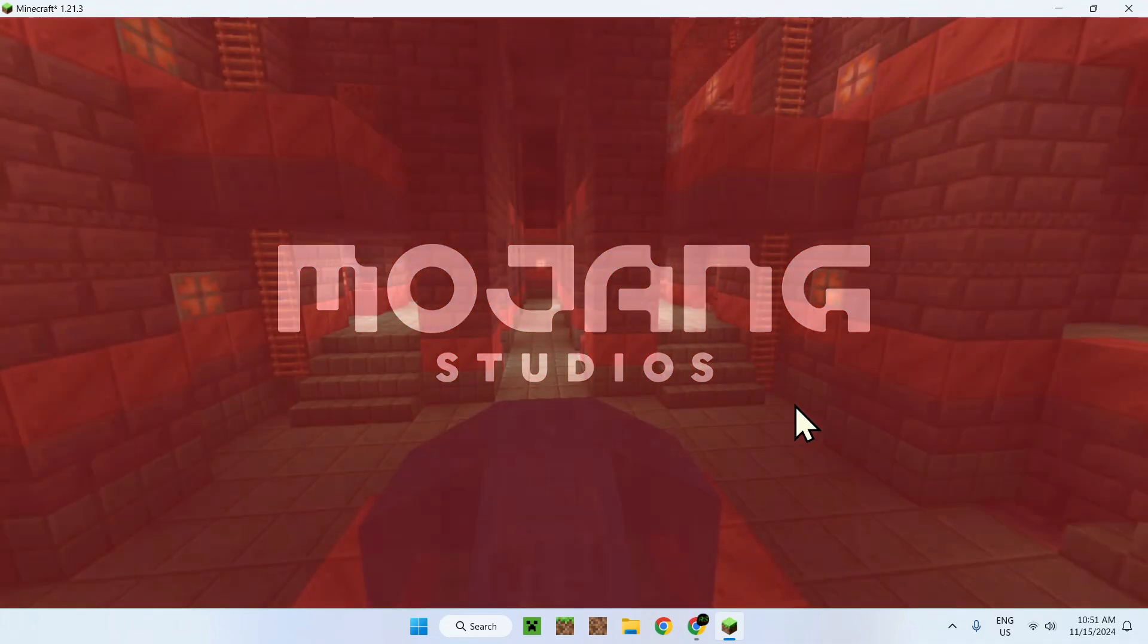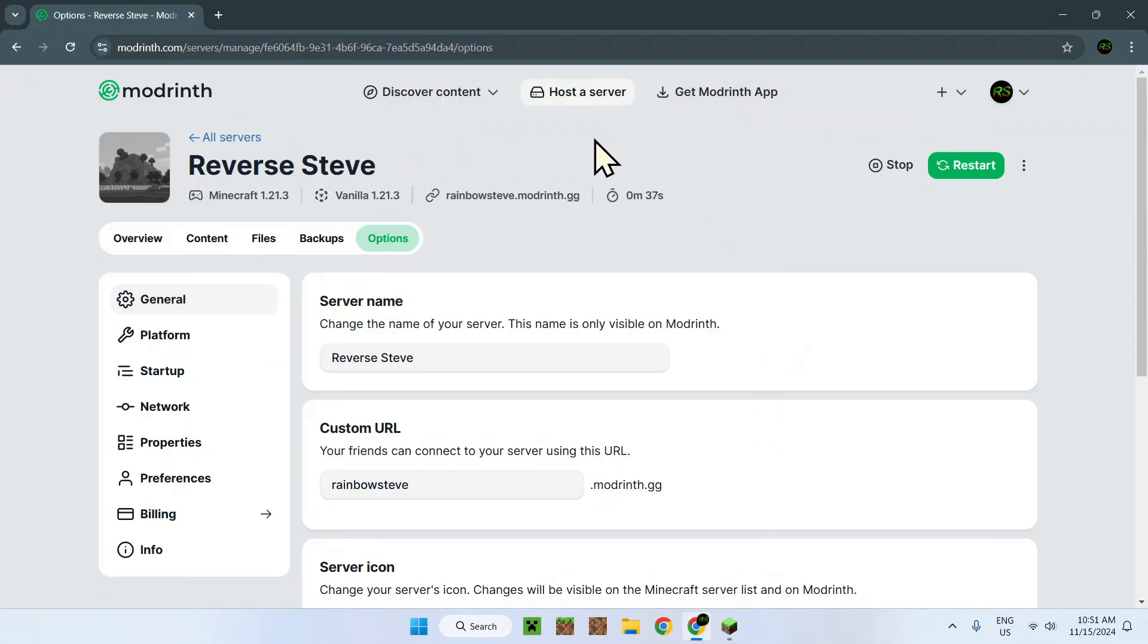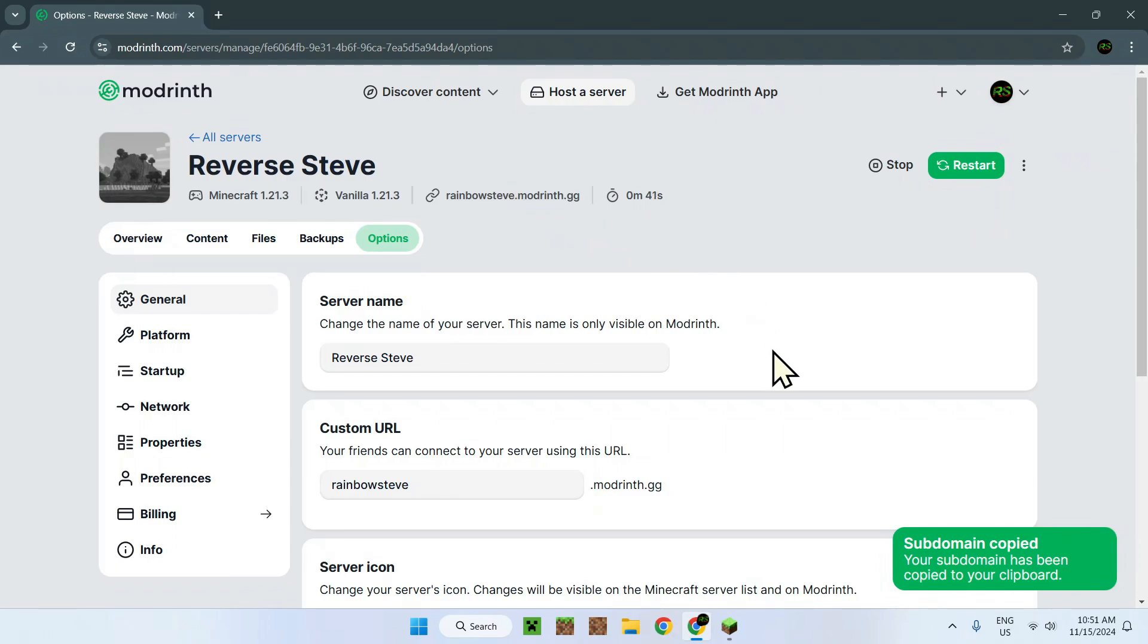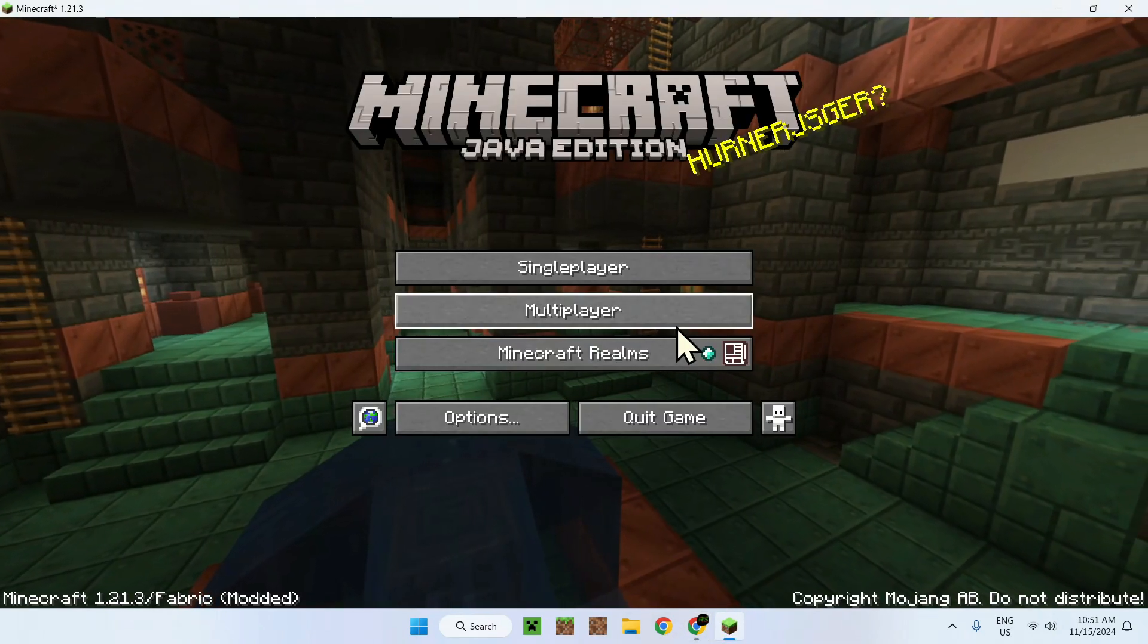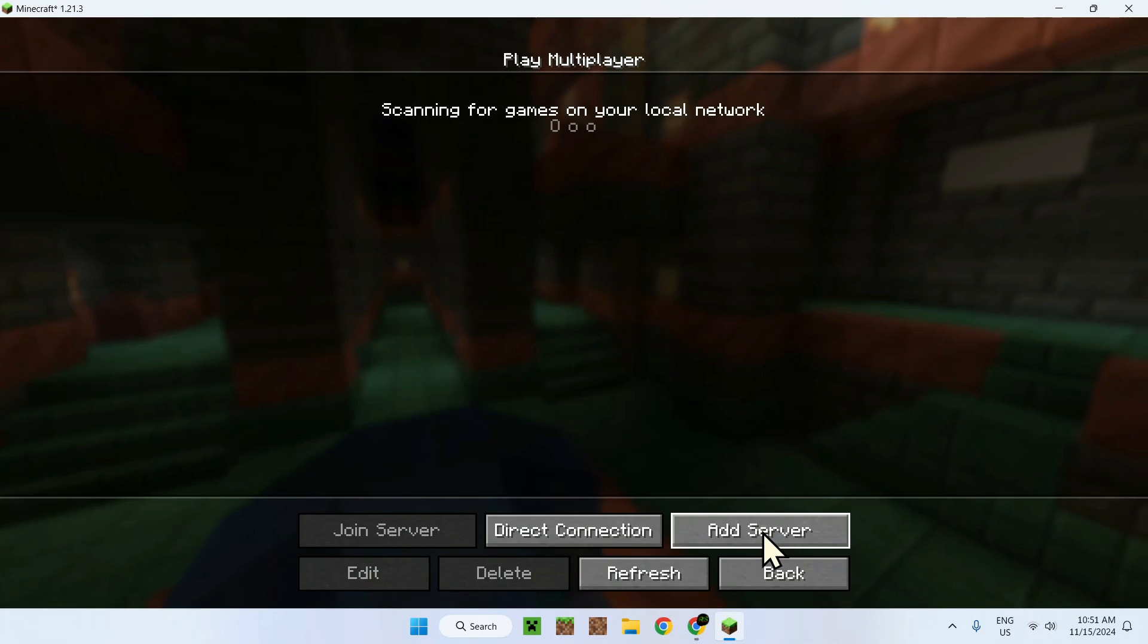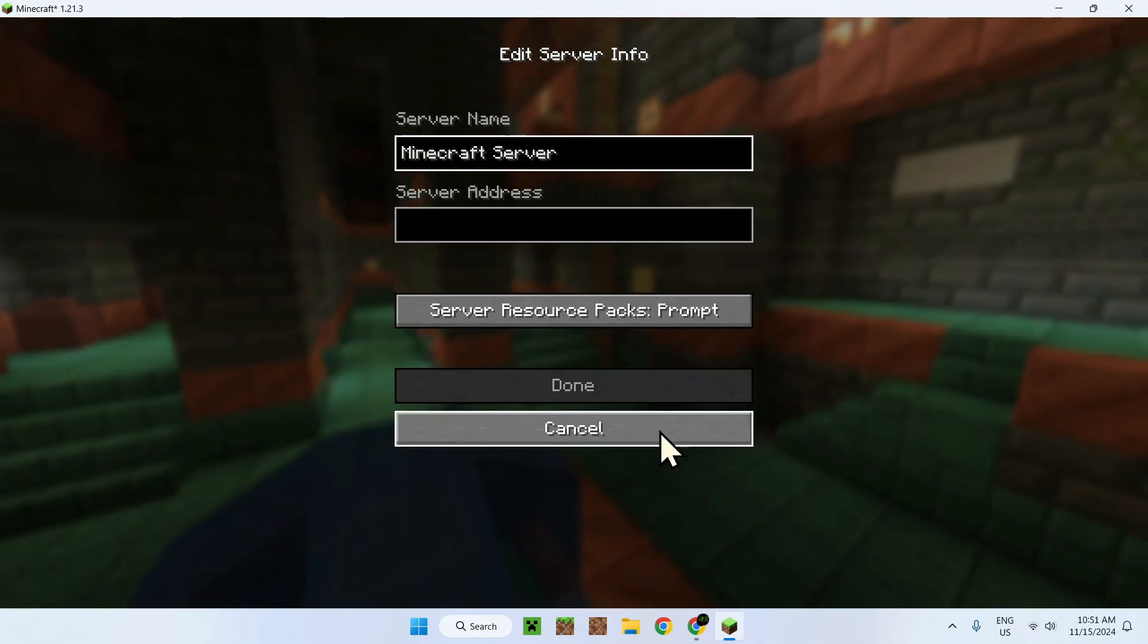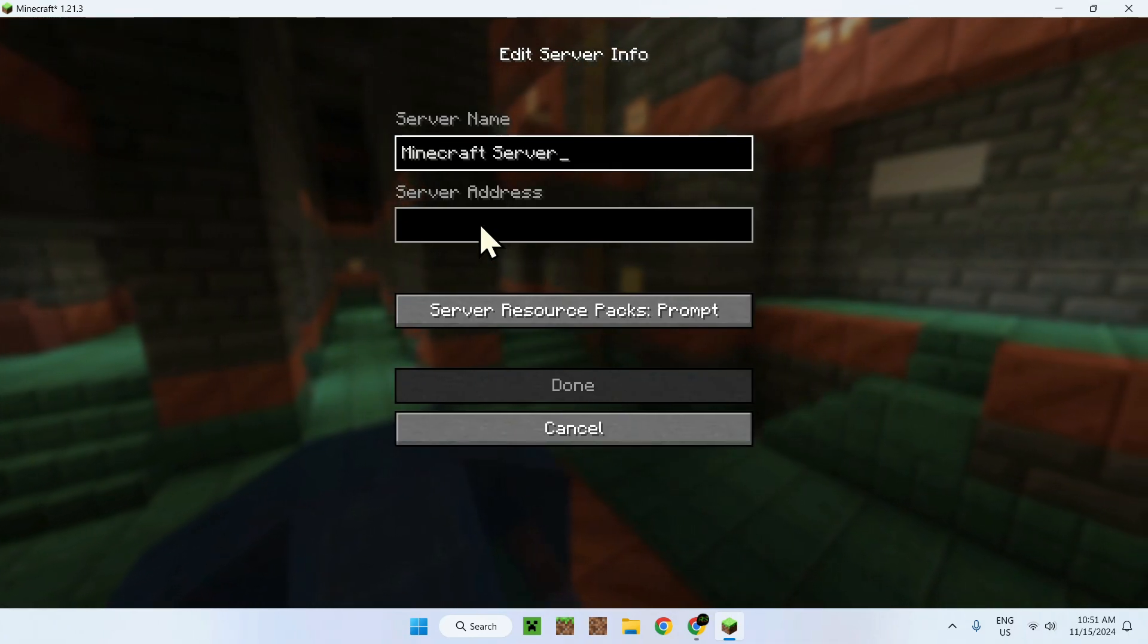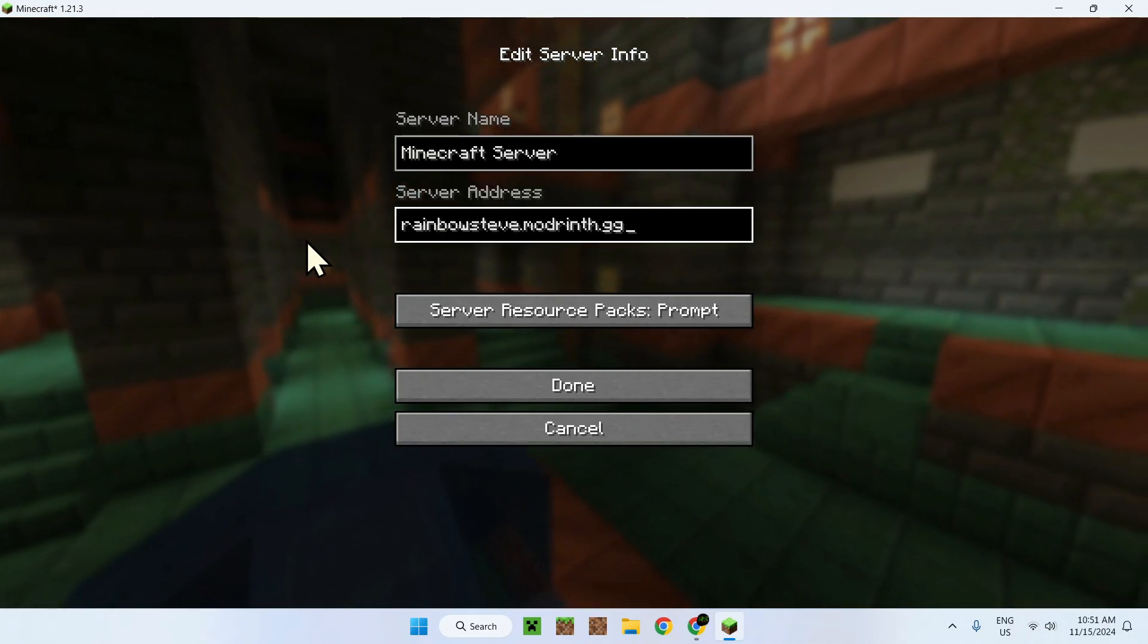To join, just simply click that to copy the subdomain and go back to Minecraft. Multiplayer. Go to add server.